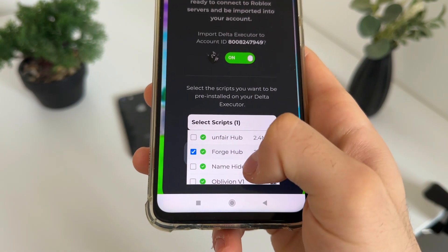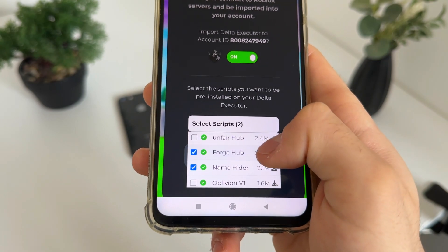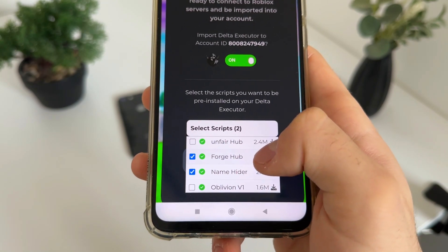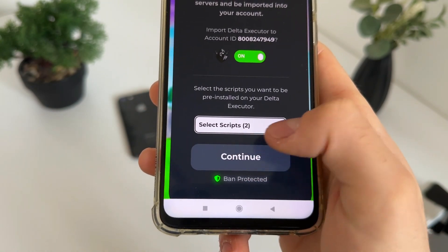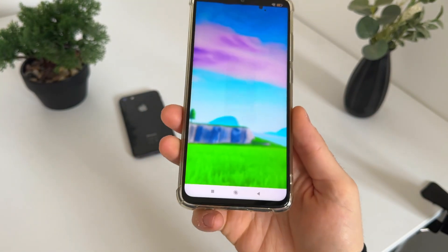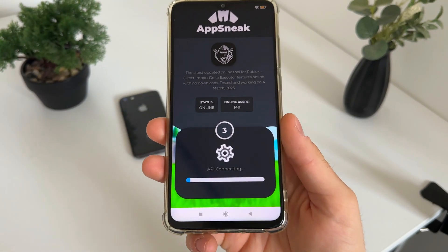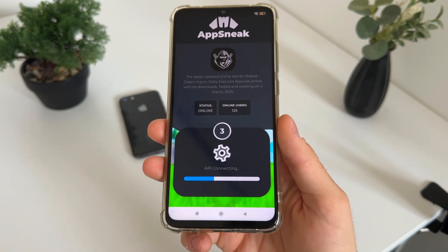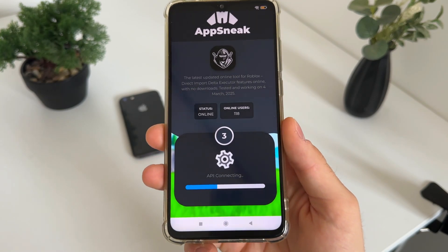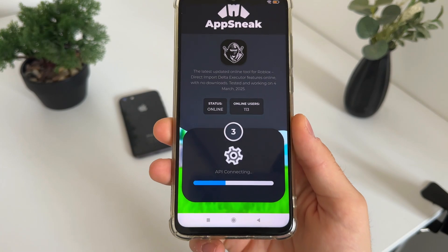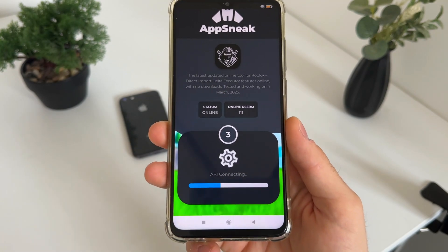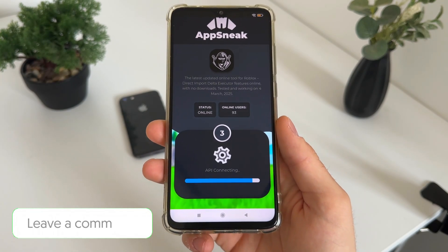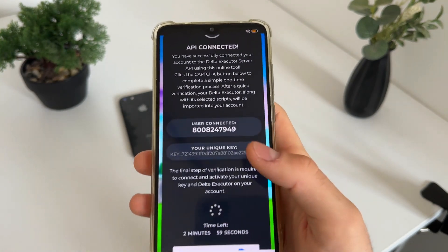I will select Forge Hub — this Hydra Forge Hub is really good, so I would always select this. Select your scripts and click continue. You don't have to worry because this script is undetected, and you will get no ban. You can also disable your Delta Executor from your account at any time.